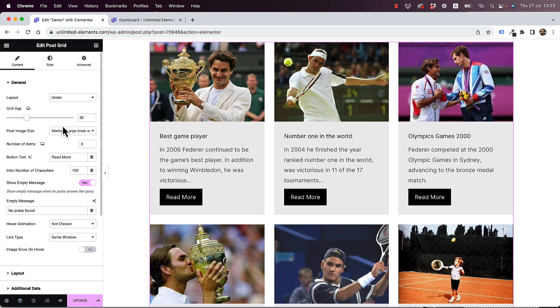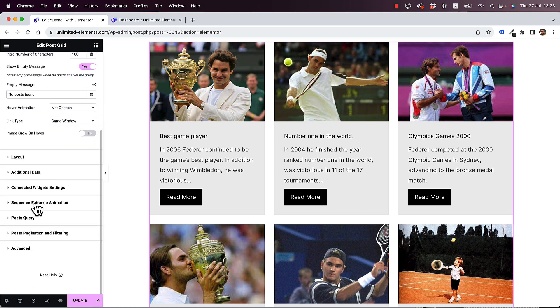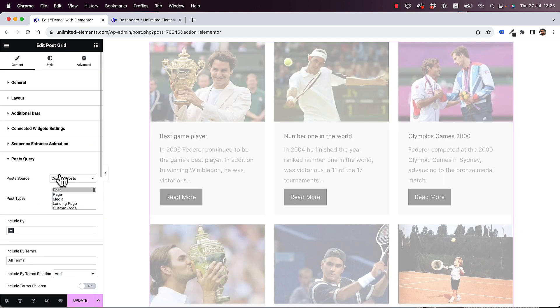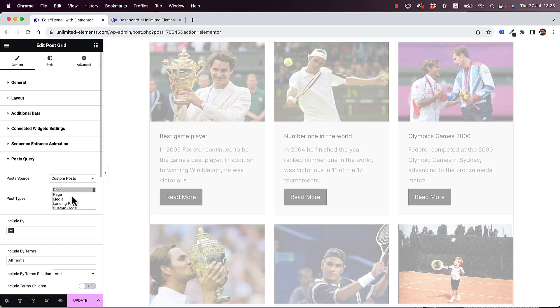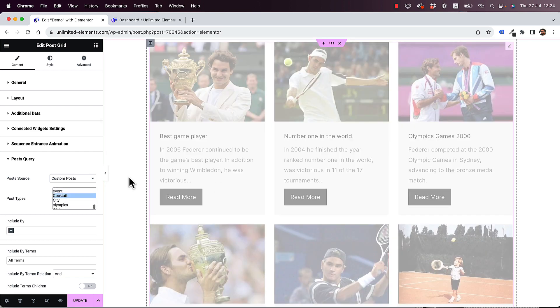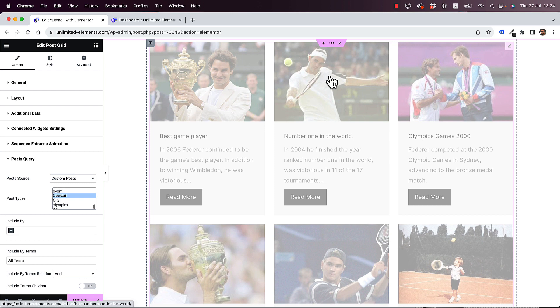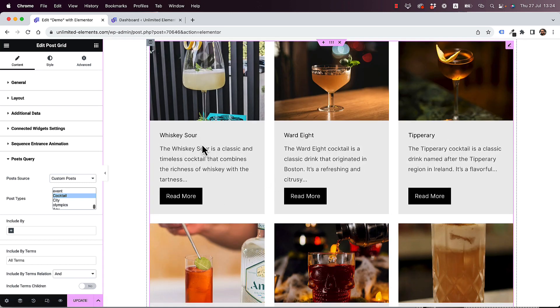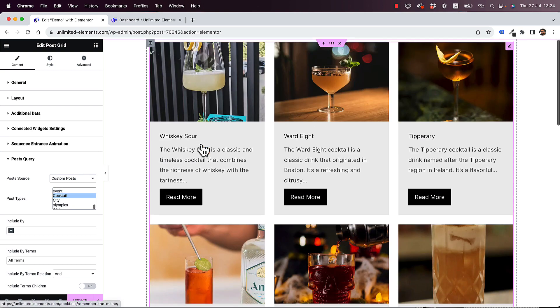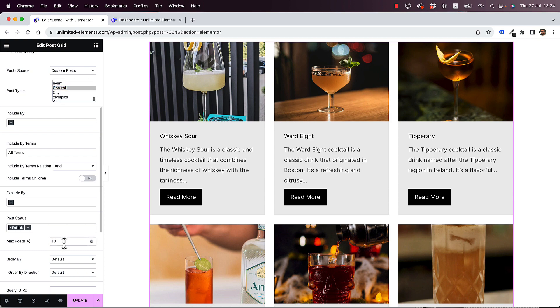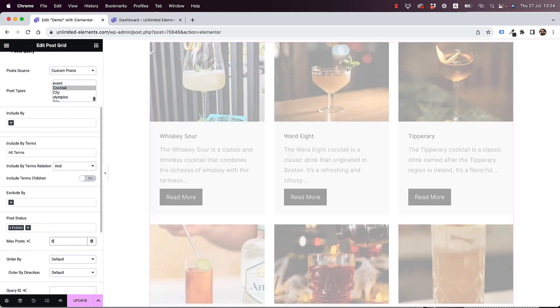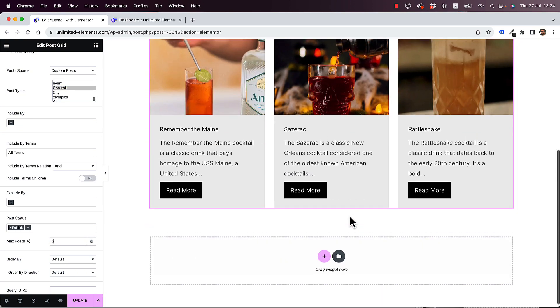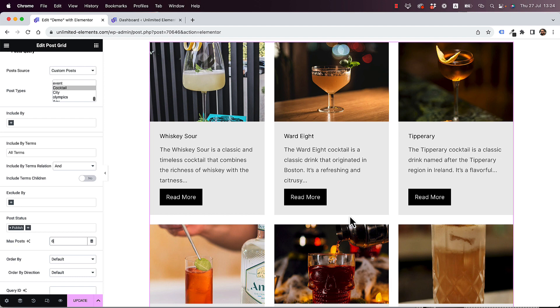The first step is going to be to set our query inside of our post widget. I'm going to use a custom post type, but you can use a regular post type that depends on your use case. Just in my website, I have all of these cocktails, and what I want to do is open a quick view once you click the read more. Let's set our grid to show only six items at a time, so we don't have too much scrolling.